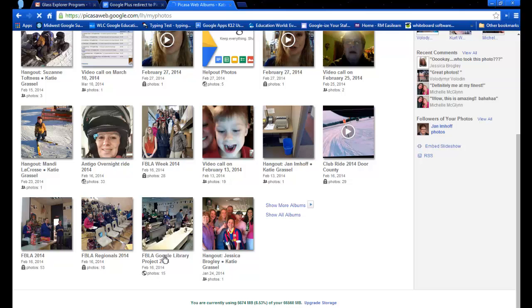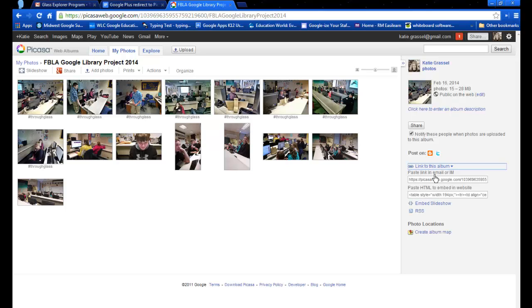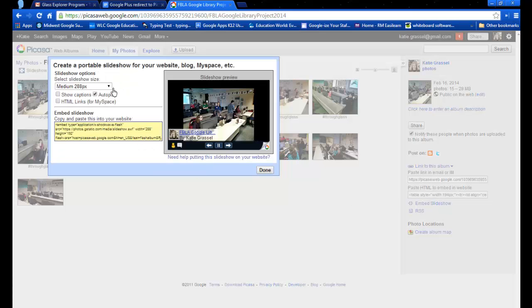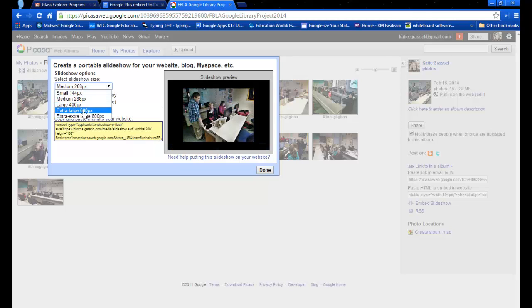So now when I go back into this album, on the right hand side it gives a link to this album. When I click on that, I will get right here the embed slideshow. So when I click on embed slideshow, we have an option right here to choose small, medium, large, extra large, whatever you would like to do.